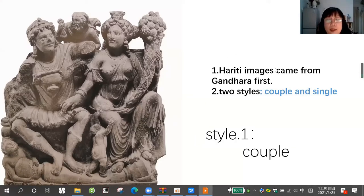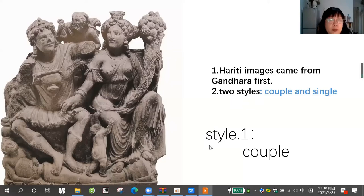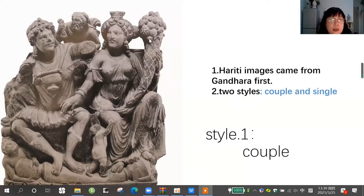The Hariti image comes from Gandhara first. We can see two styles: couple and single. I will show you style one, the couple style. You can see the husband Panchika, and here is Hariti. He holds the cornucopia, looks like the Greek goddess, and his children are here.